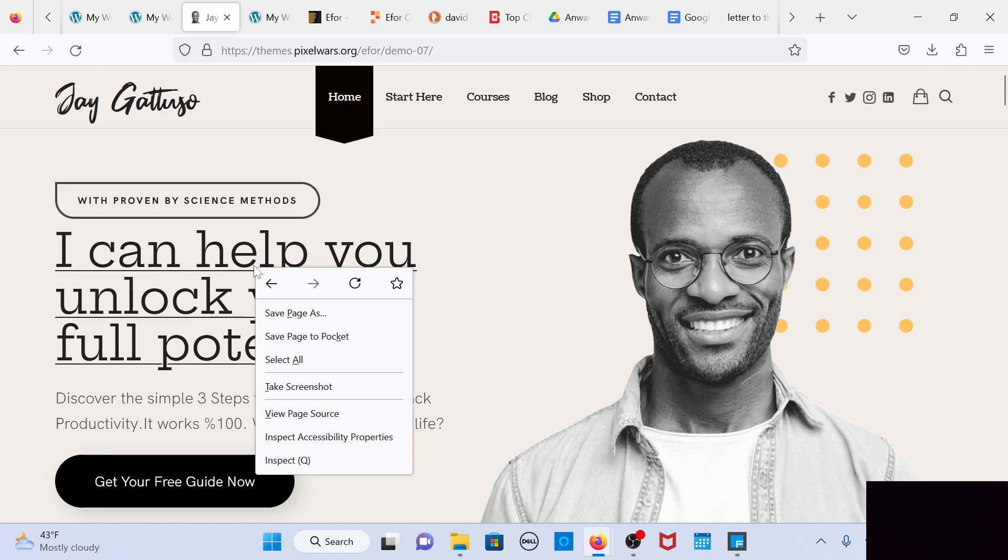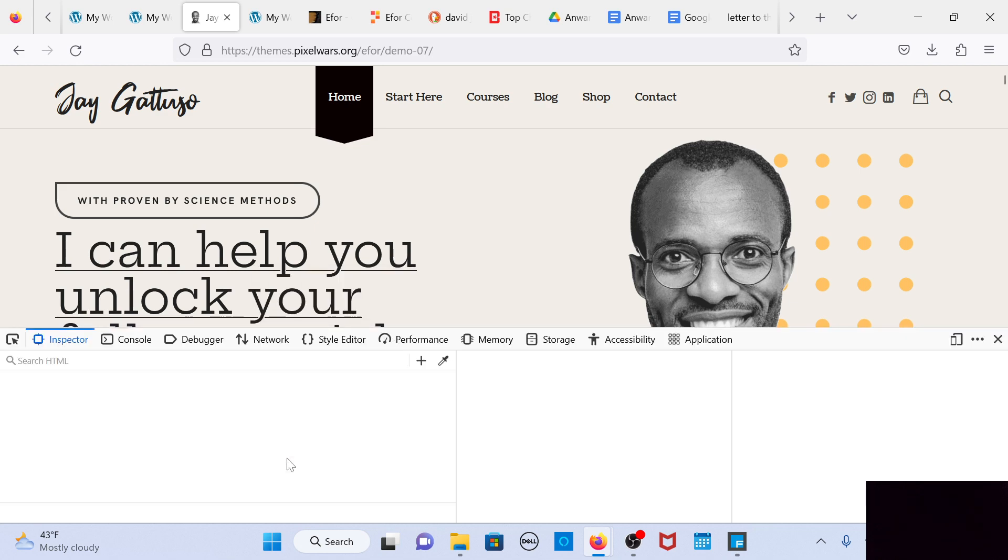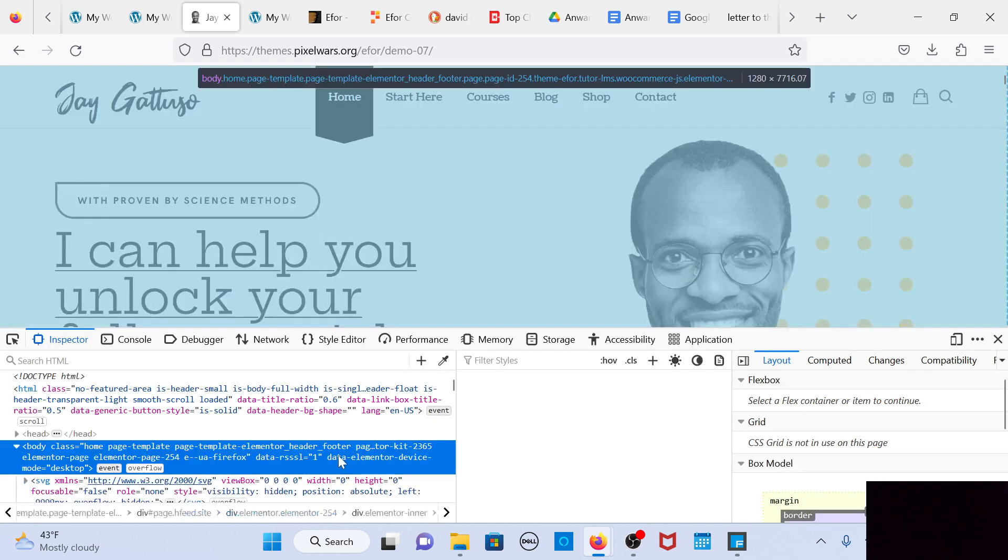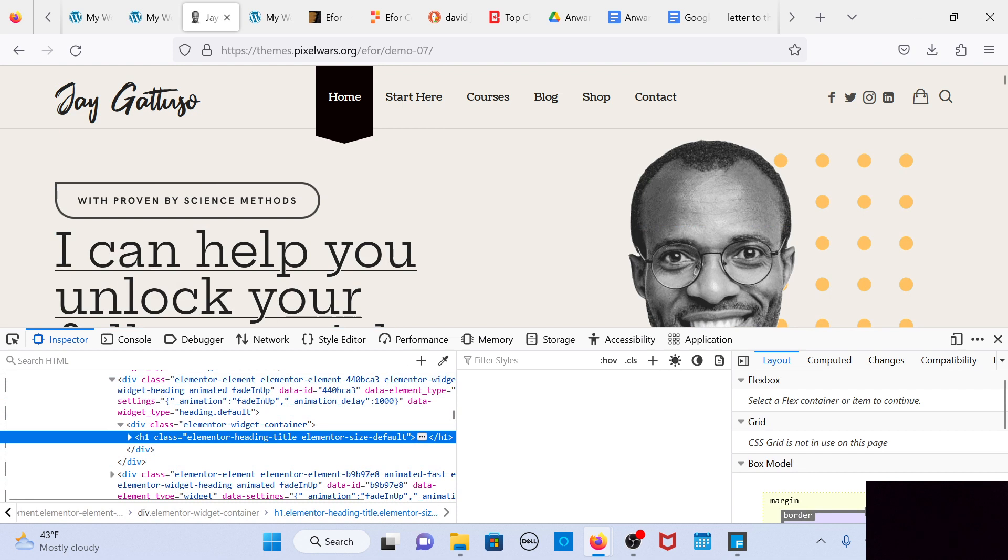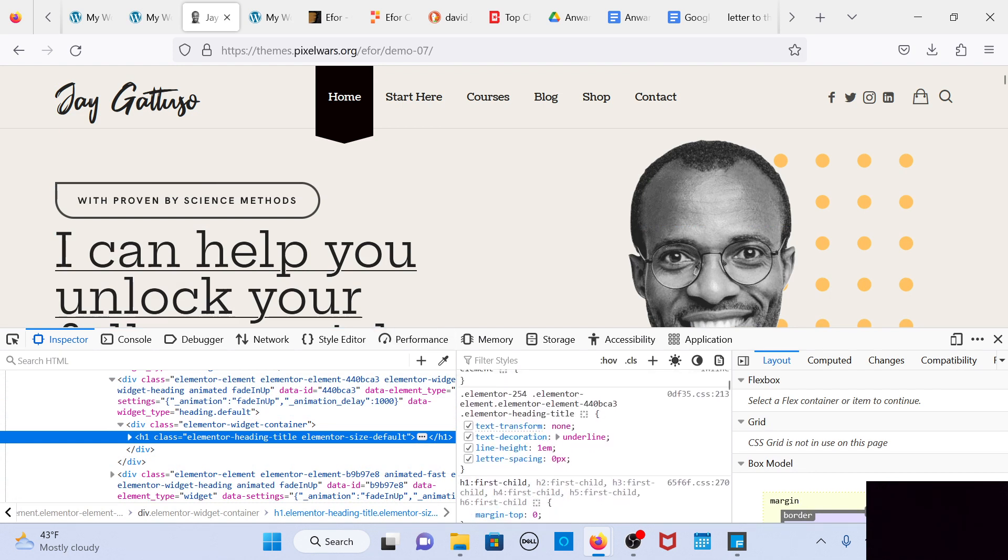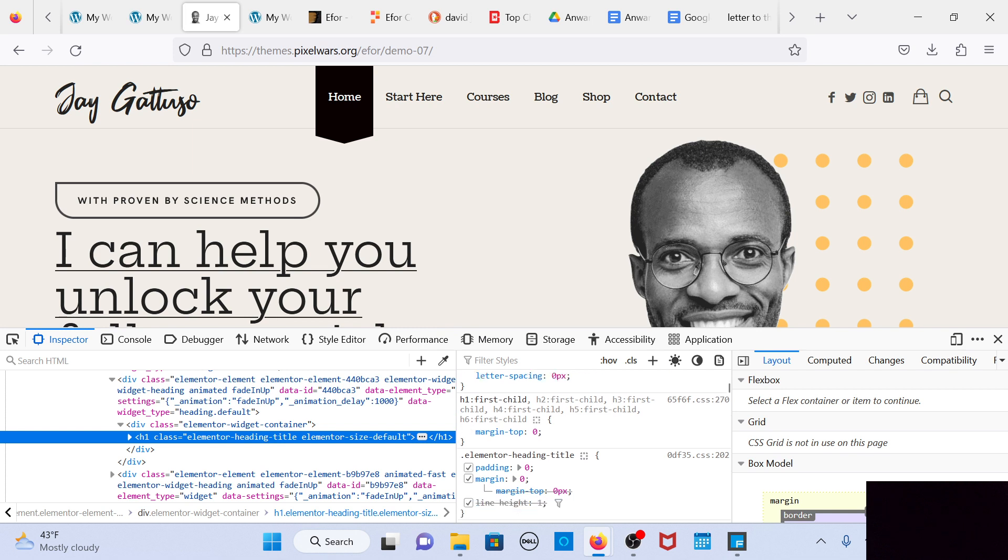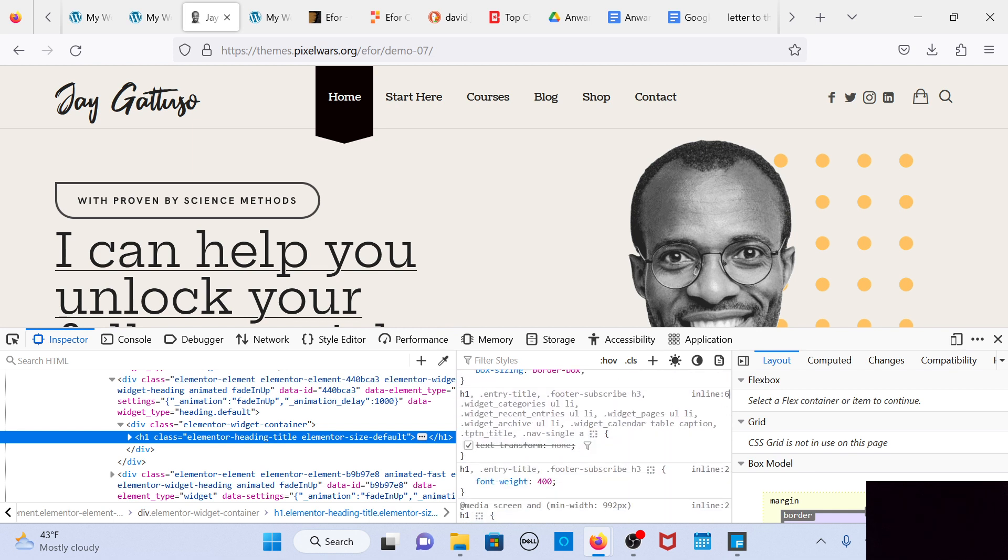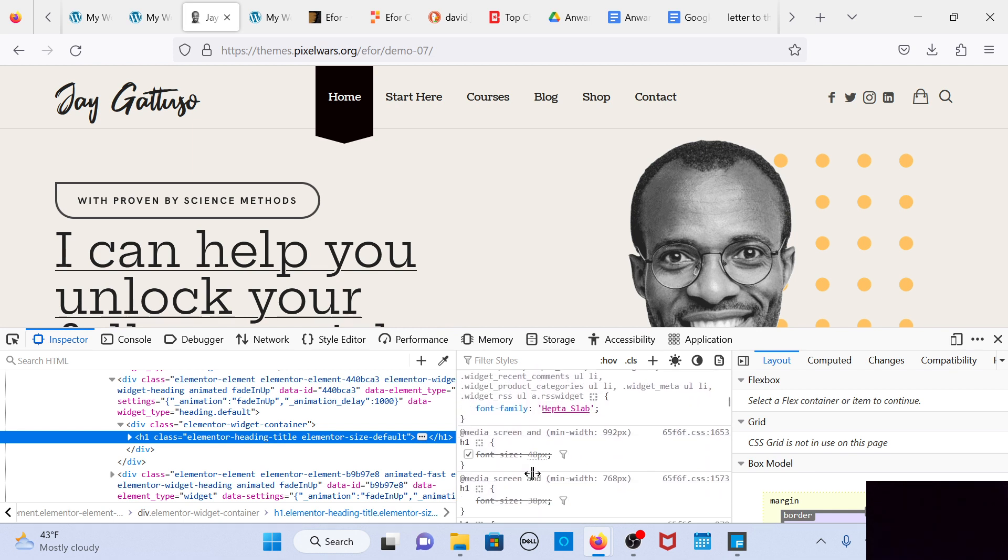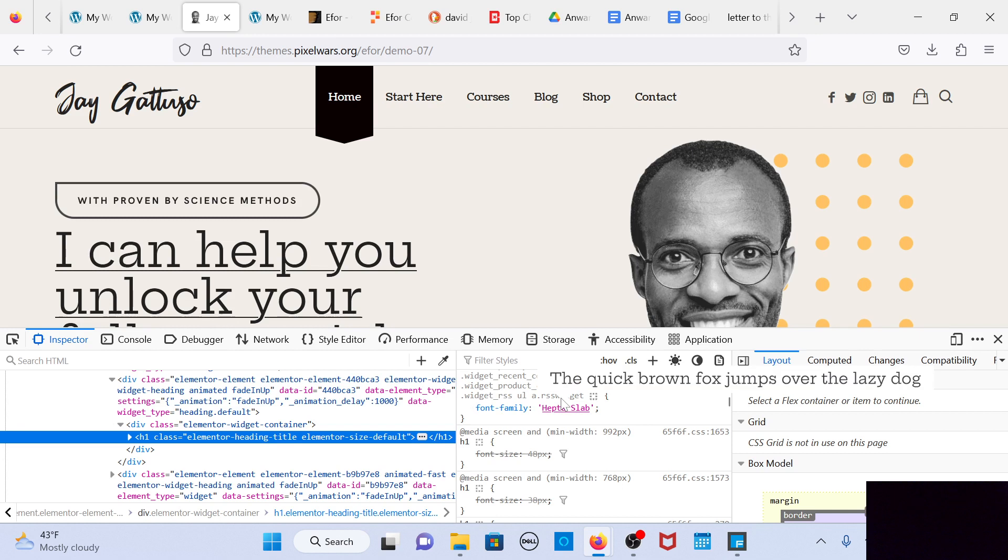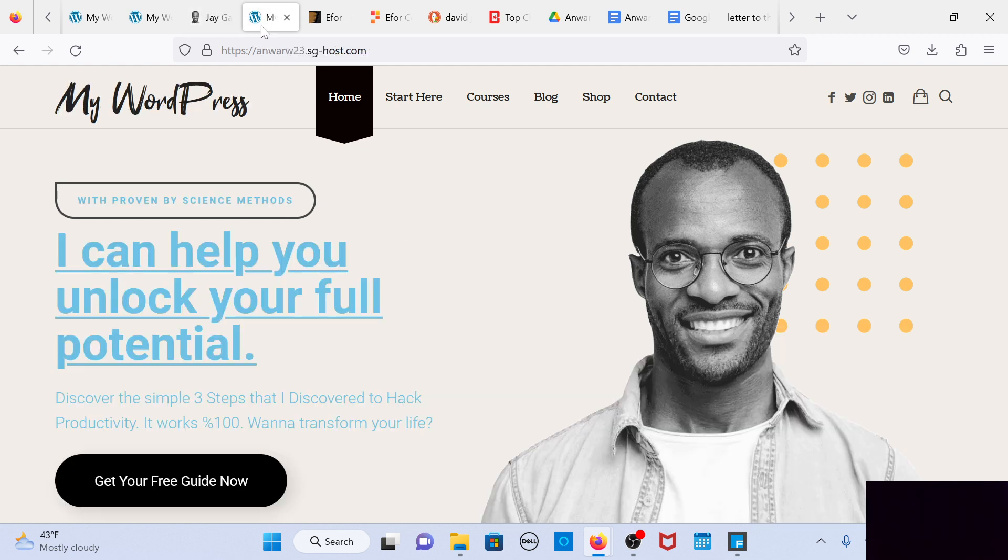I don't know what type of font this is, but let me see. I'll go to inspect element. What type of font is that? So is this hept slab? If you could just make the adjustment from here.